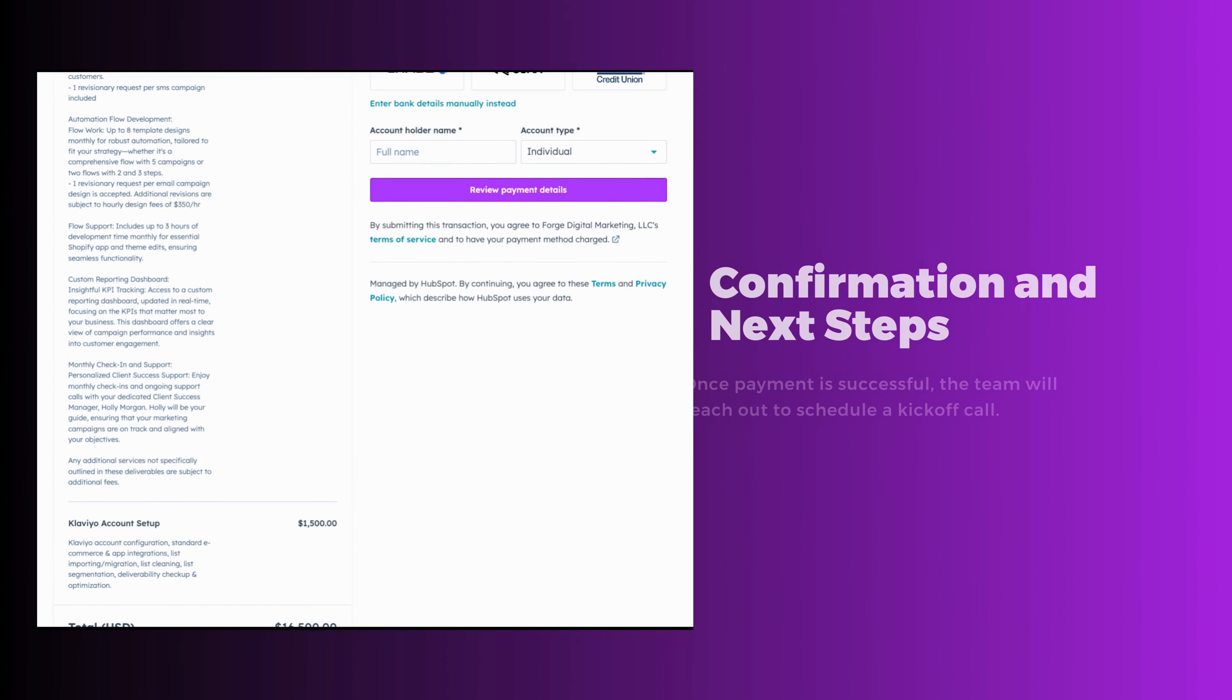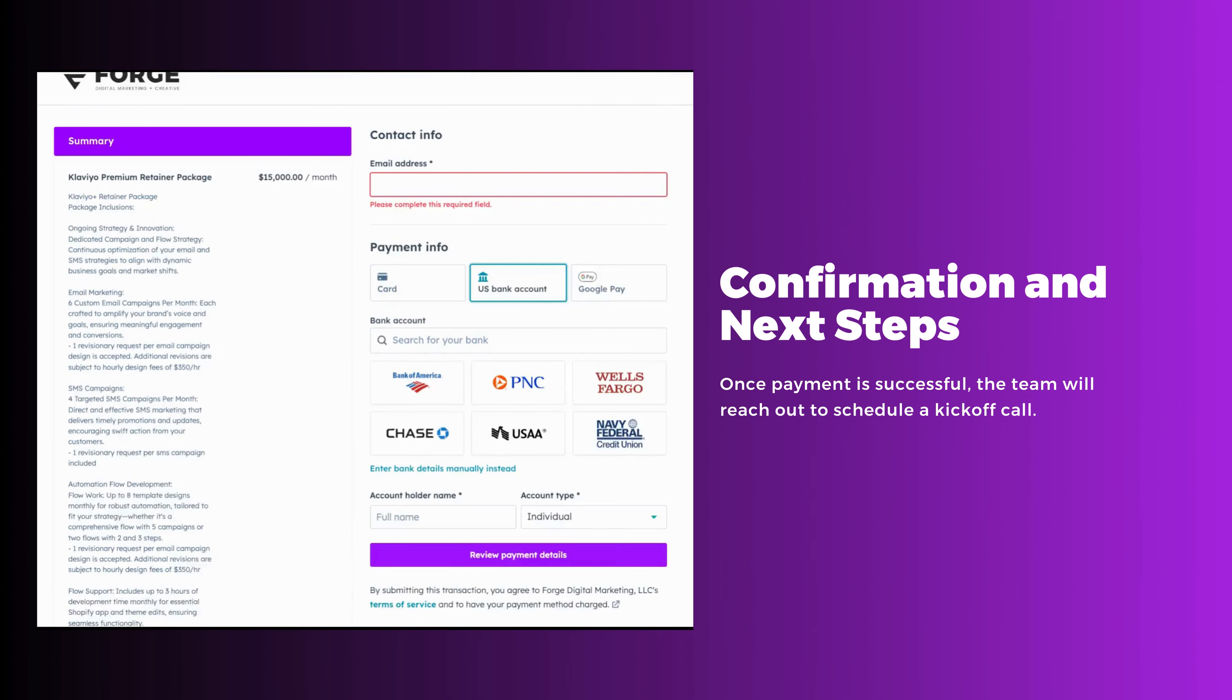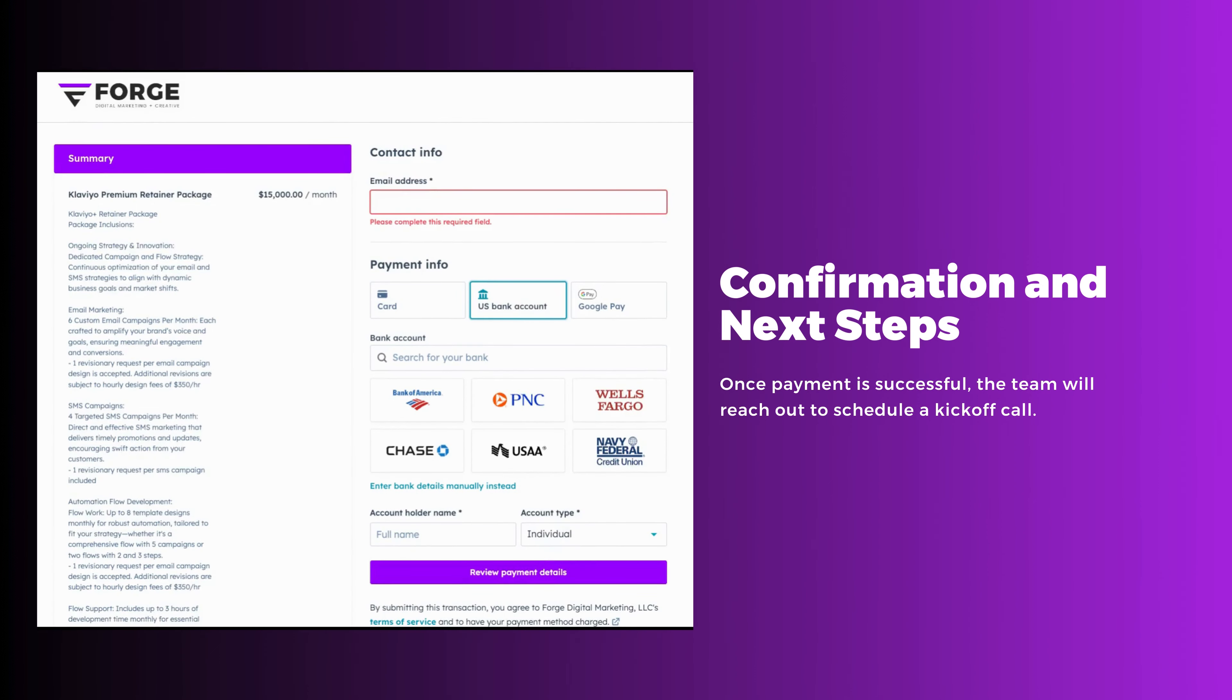And that's it! Once you've submitted your payment successfully, our team will be in touch to book your kickoff call.